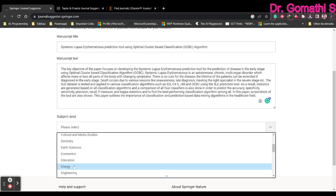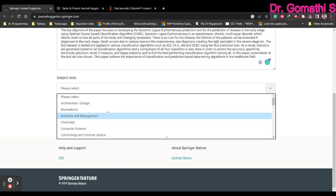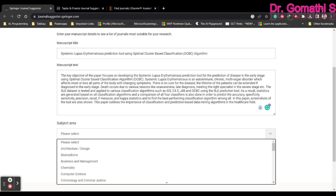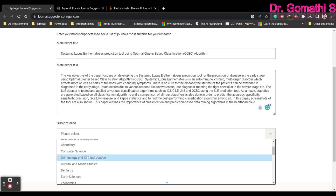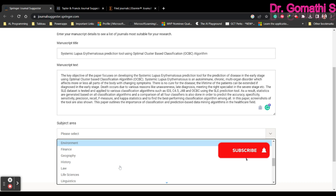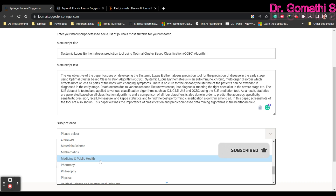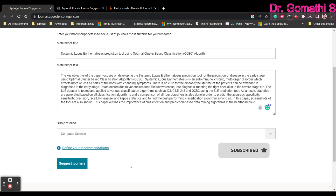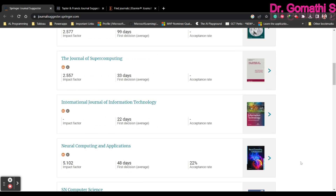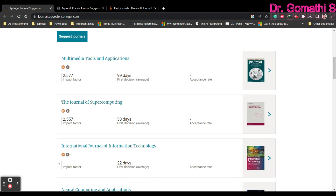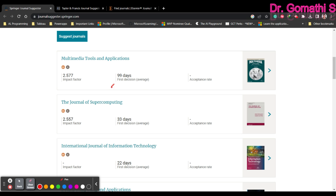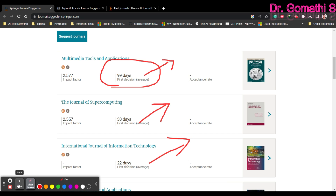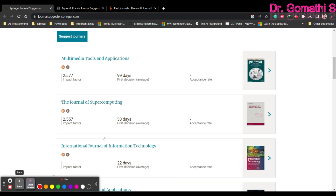Since my research was about computer science as well as healthcare, I can either choose computer science or medicine and public health. I'll go ahead with computer science. If you just click 'Suggest Journal,' it will suggest many journals. You can also see the mean time it will take to reply — here you can see 99 days after the first suggestion, 33 days, 22 days.